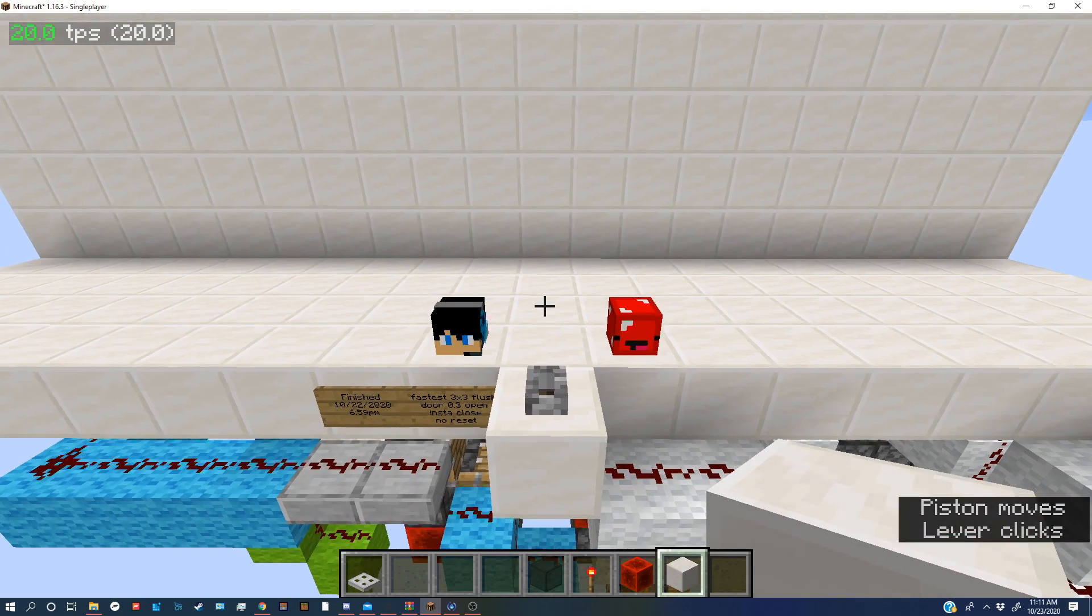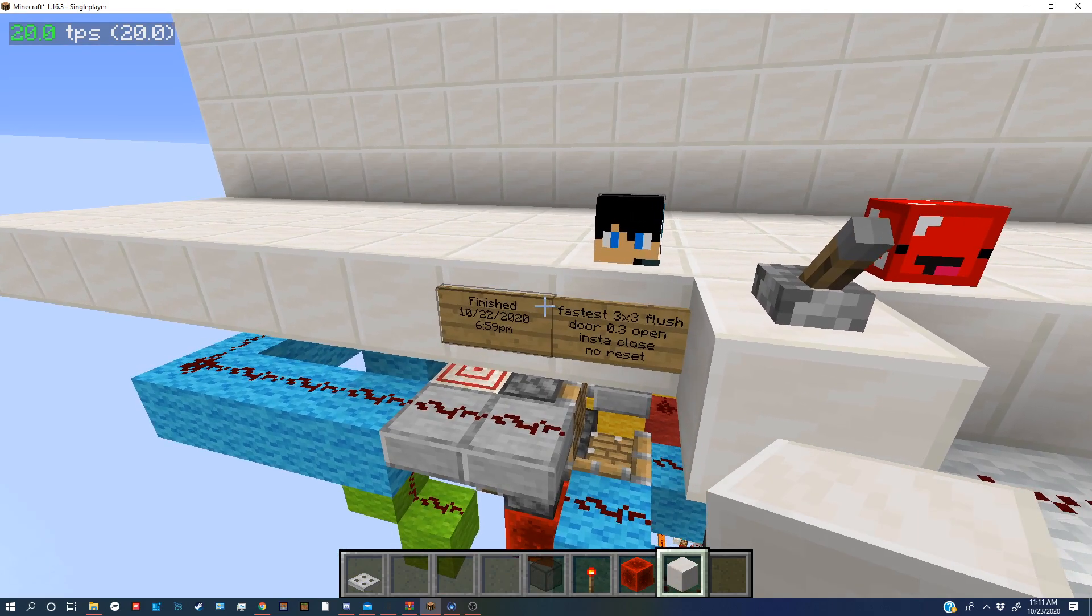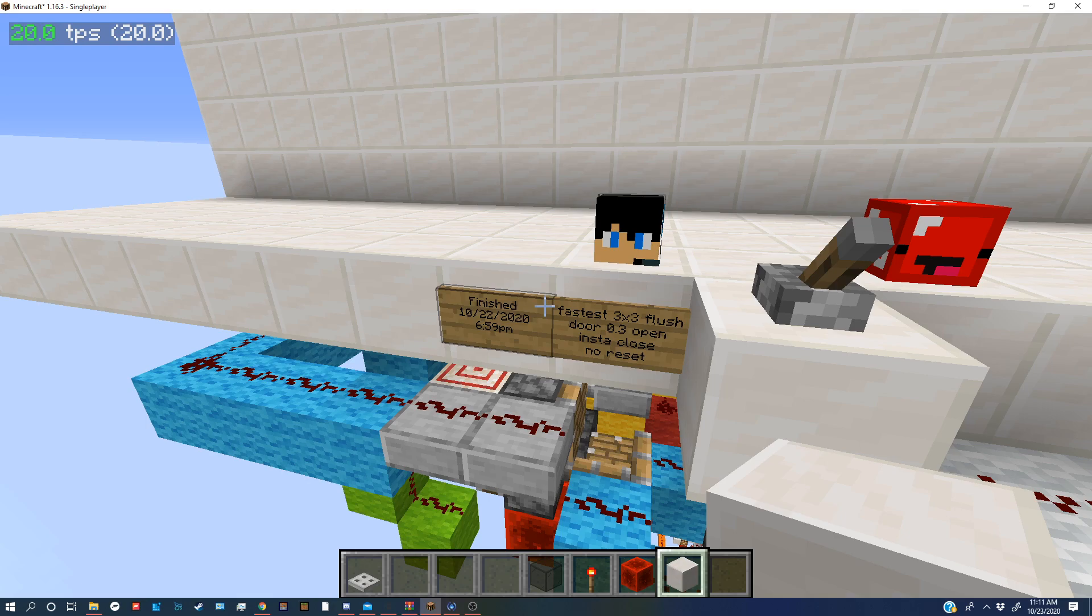Yes, finished 10-22-2026, 59 PM. Fast 3x3 flush door, 0.3 open, insta close, no reset. Yes, it's the new fastest.